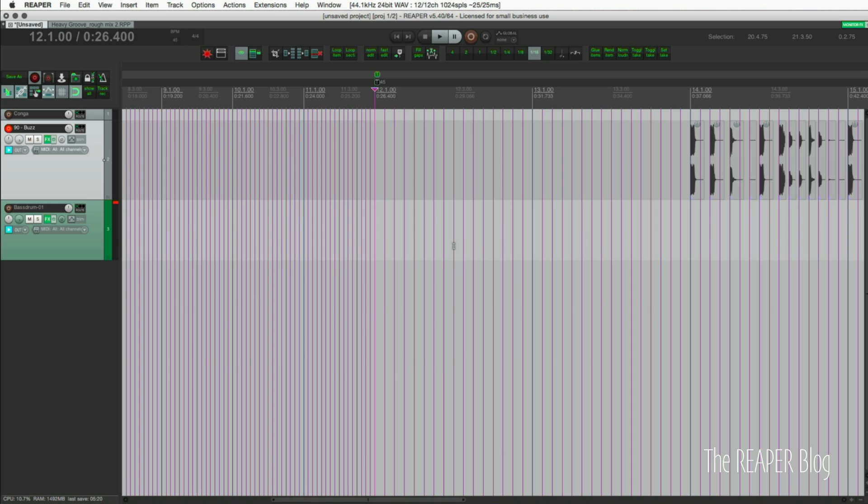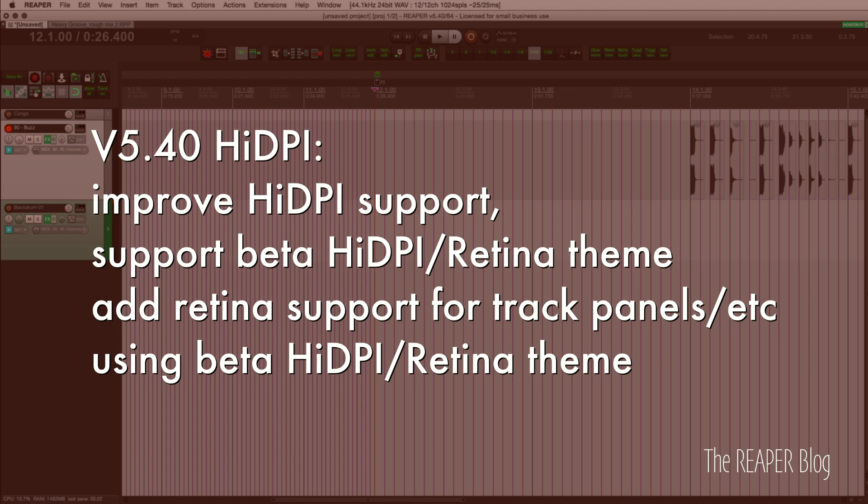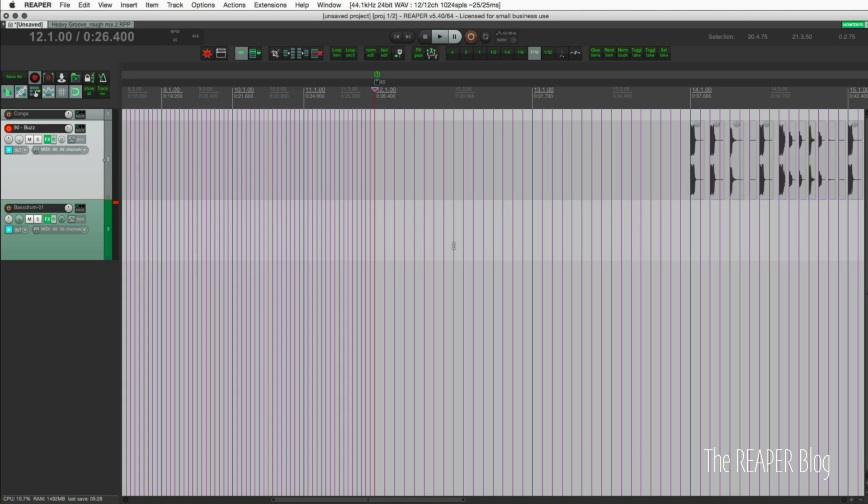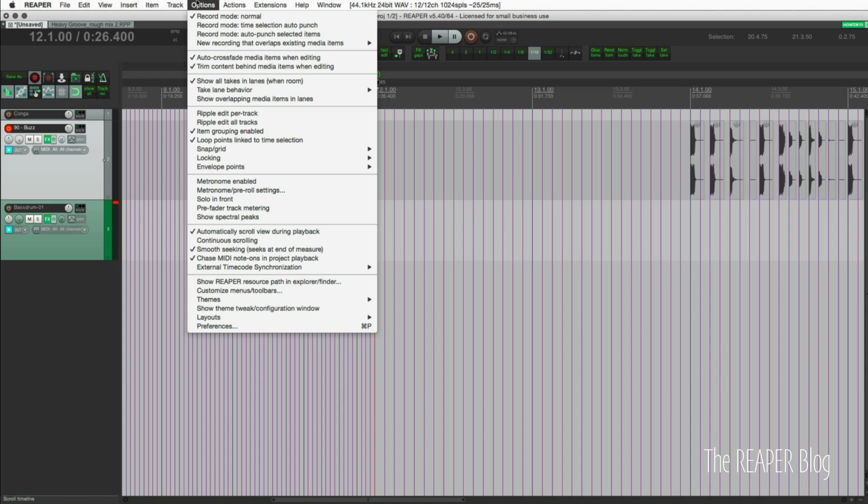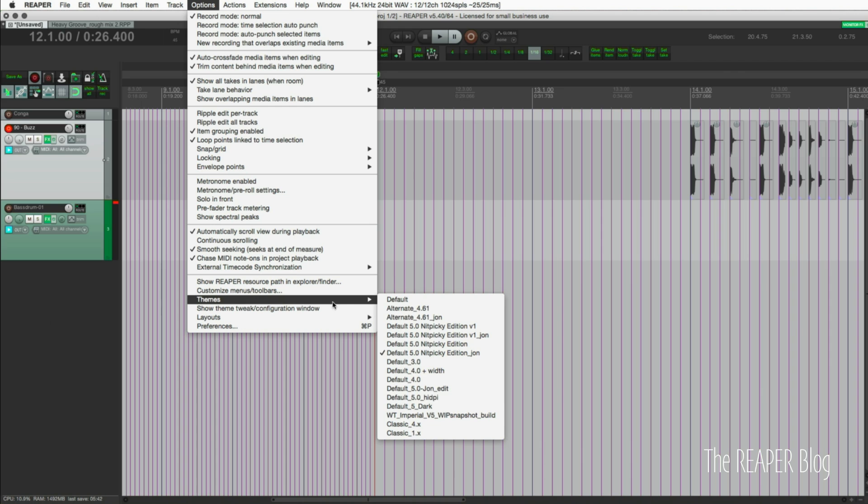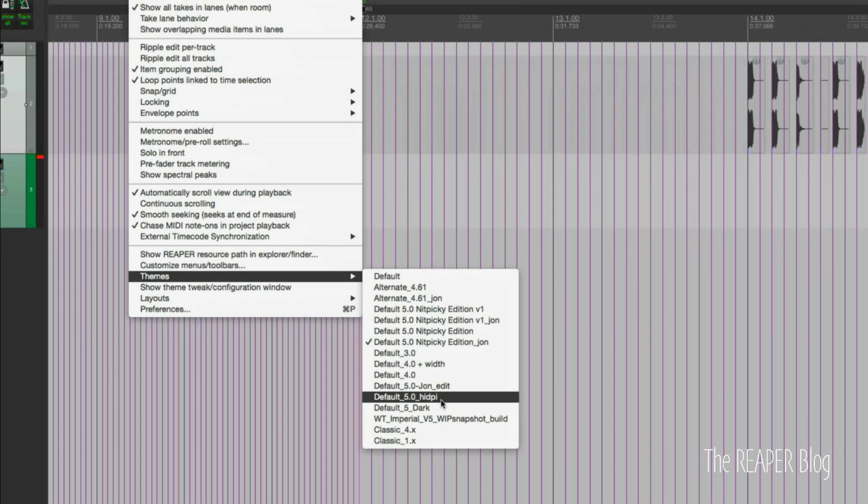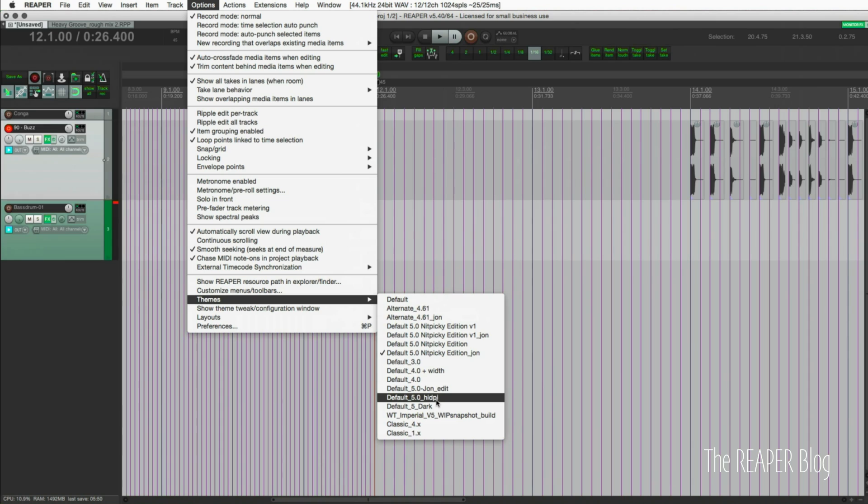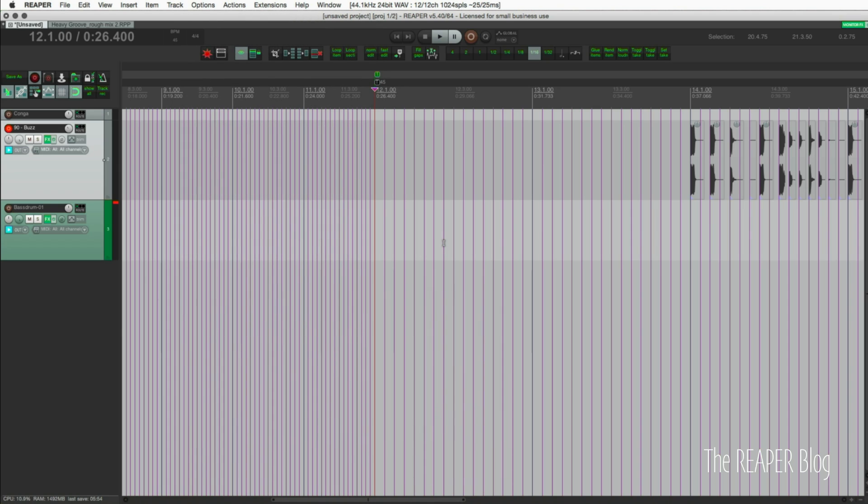One more thing to talk about is the high DPI support. They've been tweaking this for the last couple months. There's a beta high DPI and retina theme. If you're using Reaper and you have a high DPI screen, which I do not, there's this high DPI theme that you can try out. It's still work in progress but if you have a high DPI screen, which means let's say you have like a 22 inch 4K monitor that's going to be a high DPI monitor. If you have a 56 inch 4K monitor that's probably not going to be a high DPI monitor.